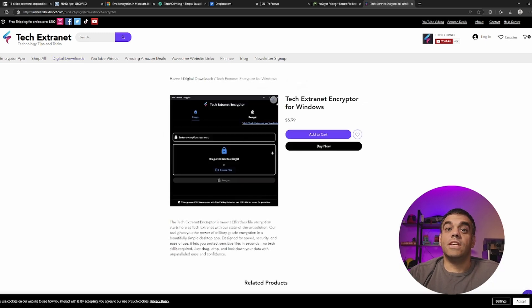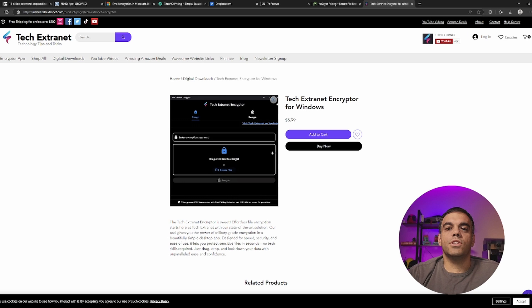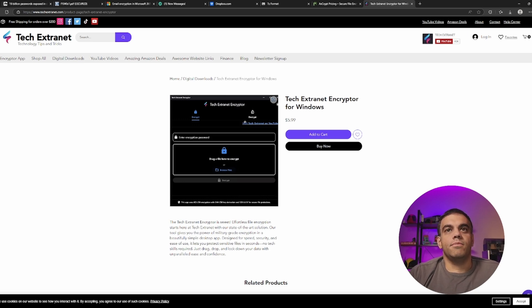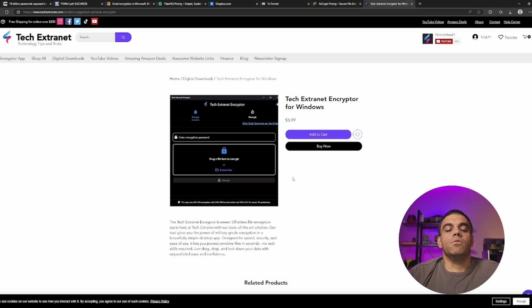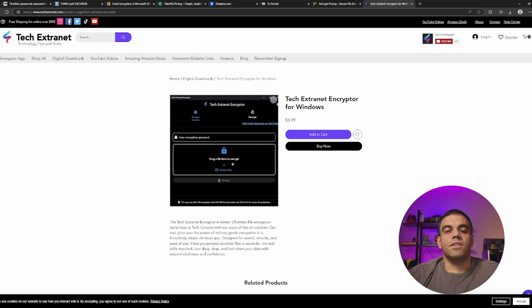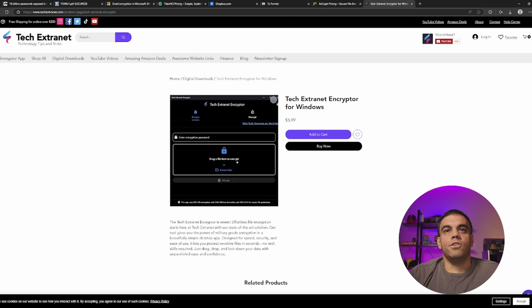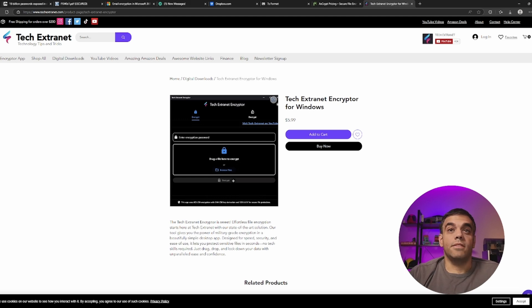This is the first iteration of the solution, depending on if there's good feedback, and people wanted to do more things, we can go ahead and expand it. But essentially, this tool will take a password of your choice, along with dragging the file in and just hitting encrypt. And that's it.